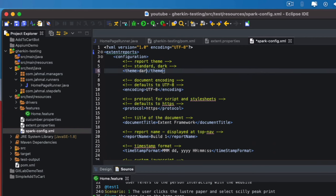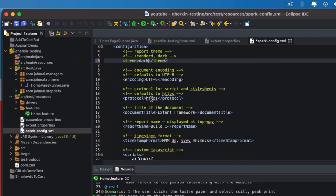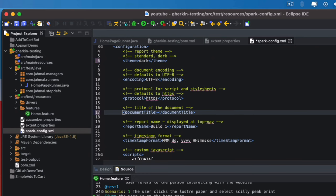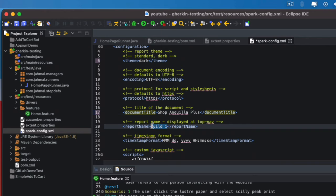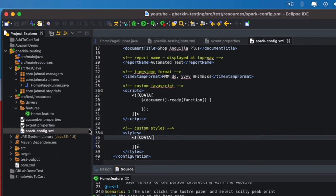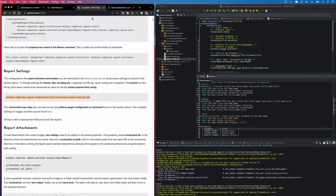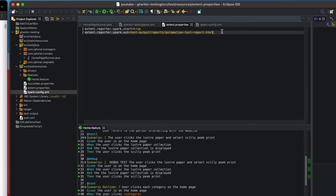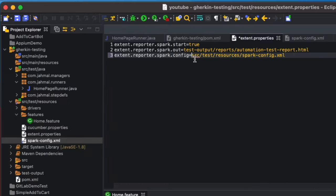In the spark-config.xml we have the report theme — the standard is white but I like to use the dark theme. Keep the UTF encoding and HTTPS the same. For the document title I'll call it 'ShopAngular Plus' — that's the project I'm working on. For the report name I'll give it 'Automated Tests.' Save those changes. Then back on the Tech Grasshopper documentation, copy the spark.config property and paste it into the extent.properties file so it knows the location of our spark config.